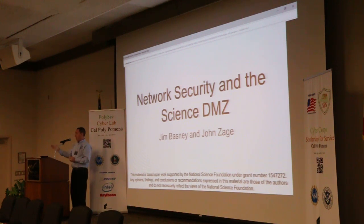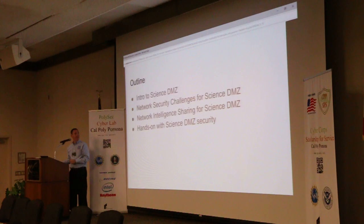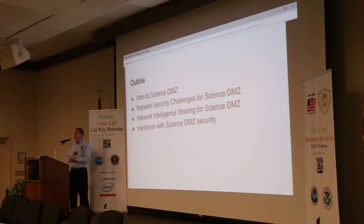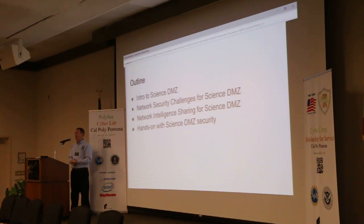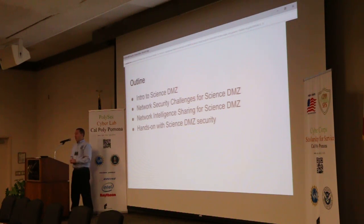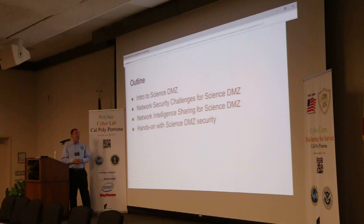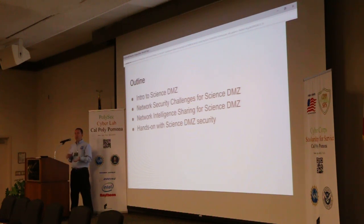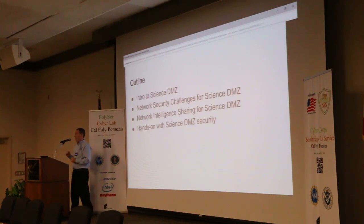Introduction to the topic, and then John will lead us through the hands-on session. I'll give an intro to Science DMZ, which I think is really the most interesting aspect of network security in cyber infrastructure right now — what the particular network security challenges are for the Science DMZ and how we're addressing those challenges with research projects around intelligence sharing between Science DMZ instances, and then we'll have the hands-on related to the intelligence sharing.